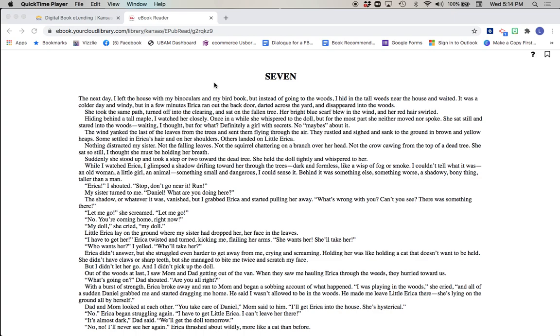Chapter Seven. Hiding behind a tall maple, I watched her closely. Once in a while she whispered to the doll, but for the most part she neither moved nor spoke. She sat still and stared into the woods. Waiting, I thought. But for what? Definitely a girl with secrets, no maybes about it.